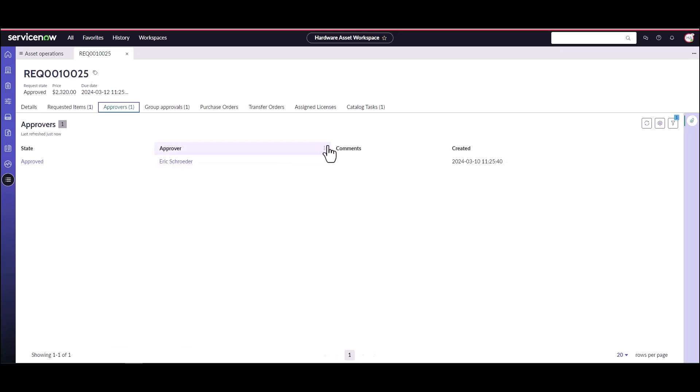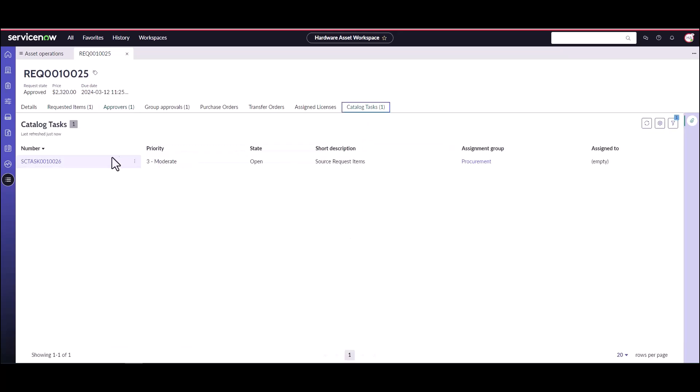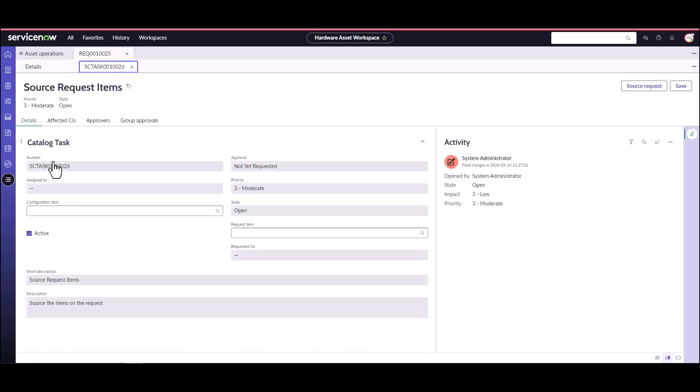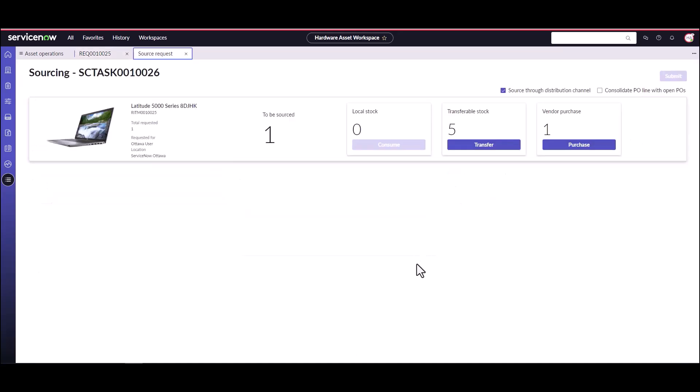Now the asset manager can come and source this particular request so they can come into the catalog task source task. This is available to me because I have the procurement plugin installed in this instance. I'm going to go to the source request task and choose the source request option.